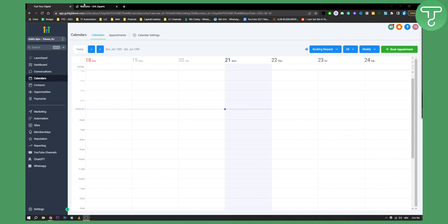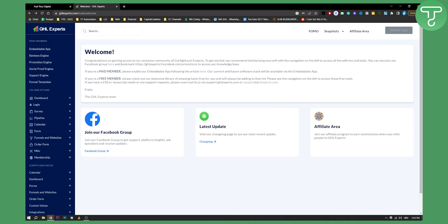So obviously for this you can use GHL Experts. Now GHL Experts is completely free to use, a customization platform that allows you to customize your Go High Level calendar.